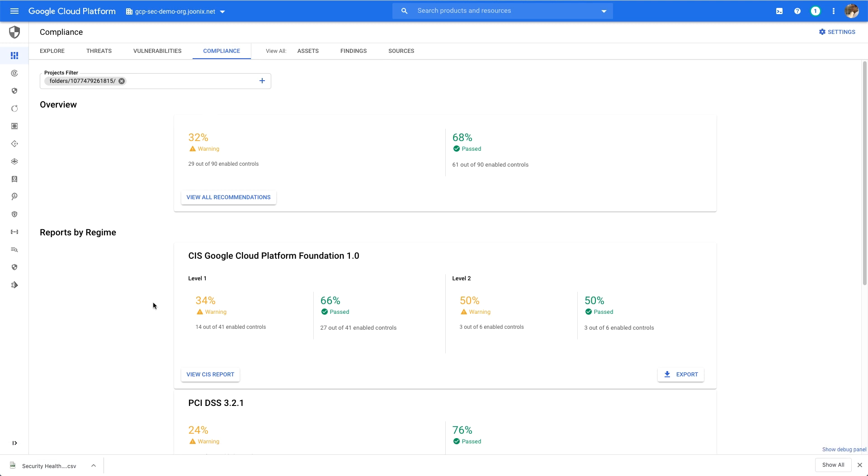Thank you for tuning in. Please visit cloud.google.com/security for more content from Google Cloud experts.